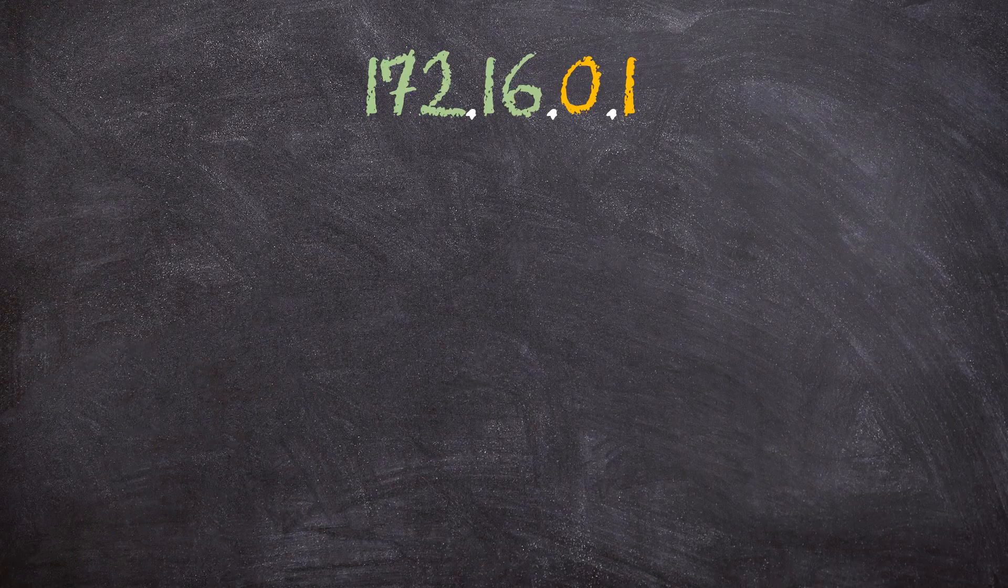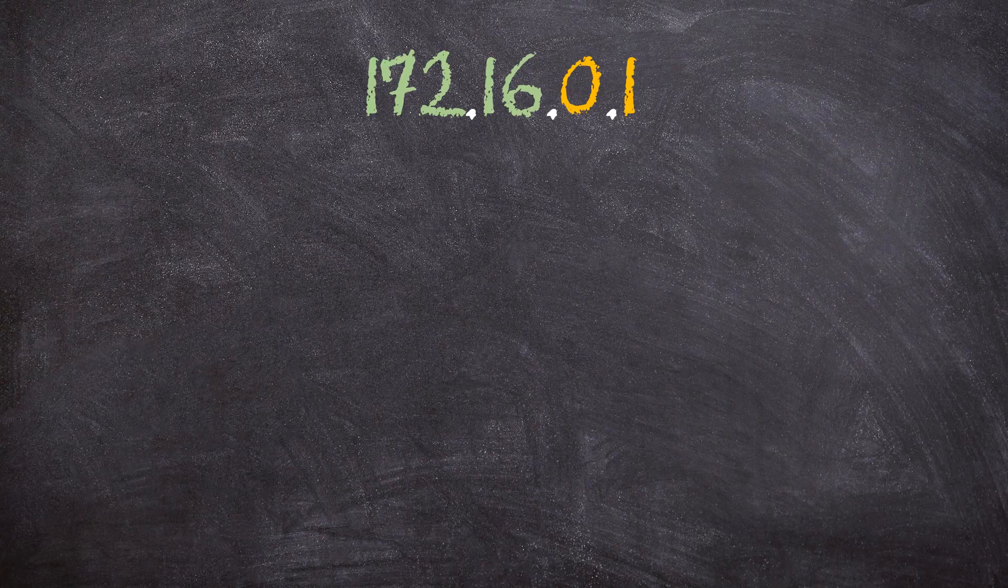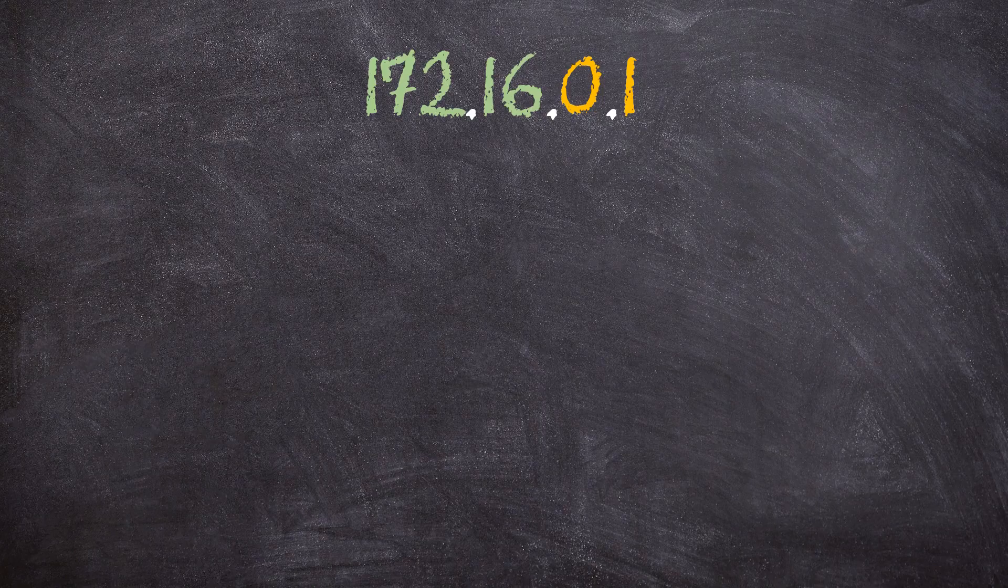The first part, 172.16, refers to the network. The second part, 0.1, is the host address. Don't worry, I'll get to explaining how we know the difference between the two soon.